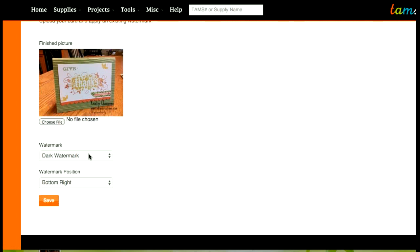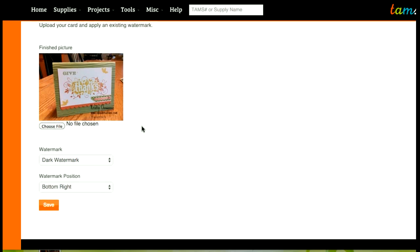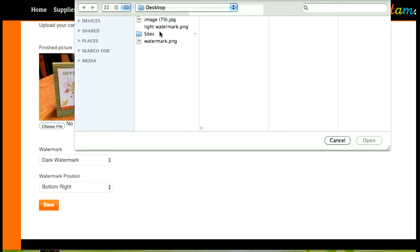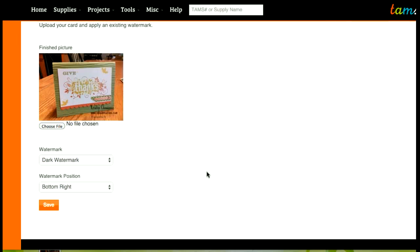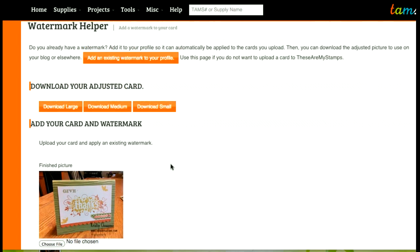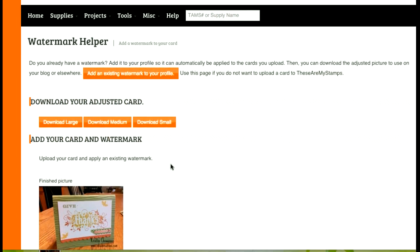I can choose back to the light watermark or change the position and whenever I'm ready to do a different card I just choose a new file and I choose my next card and you can apply the watermark to the next card and download that card. So this is the standalone tool and again this can be applied to any card that you upload to These Are My Stamps as well.